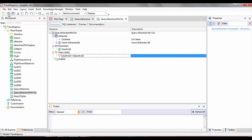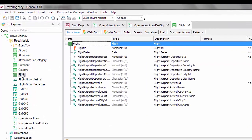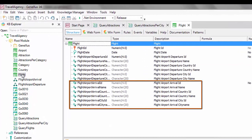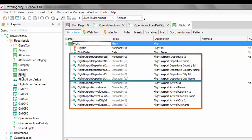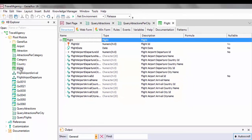Now we'll create another query object so that it returns the total number of flights registered for a certain country received in a parameter. Let's first review the structure of the flight transaction. We had indicated that a flight has one airport of arrival and one airport of departure. Note that in the corresponding groups of subtypes, we've added the country and the city where each airport is located.